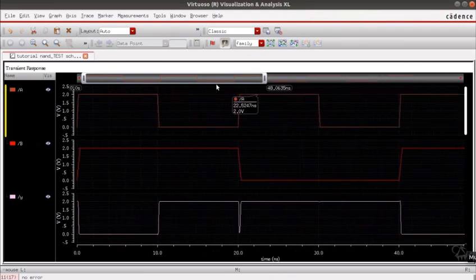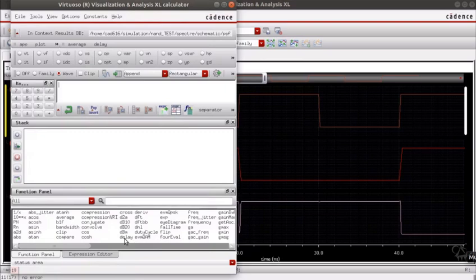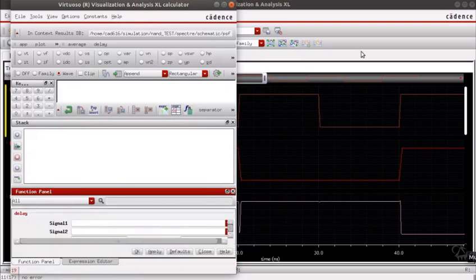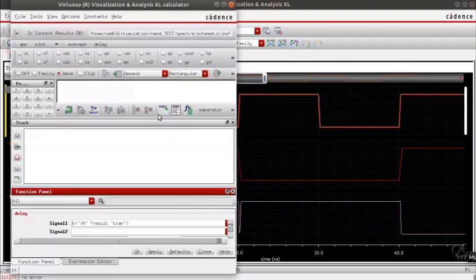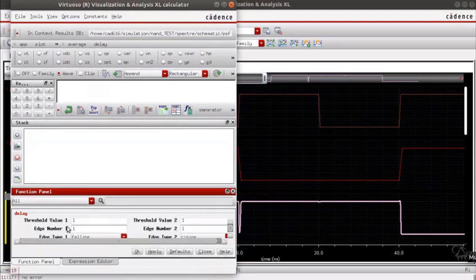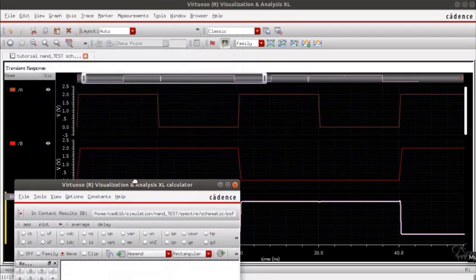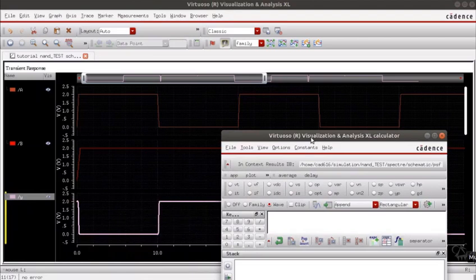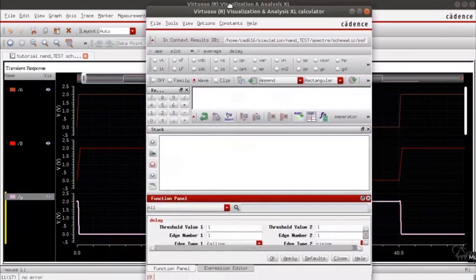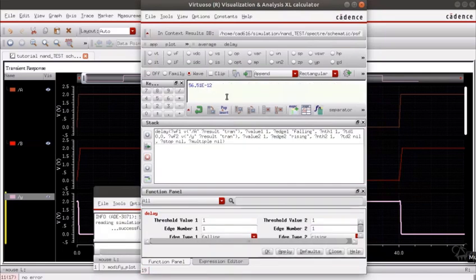The next step would be to calculate the propagation delay. Go to tools calculator, from the function panel choose delay. Signal 1 will be the input and signal 2 will be the output. The threshold values will be 50% of VDD, that is 1 volt, and the input is falling edge 1 whereas your output is rising edge 1. Hit apply and run.